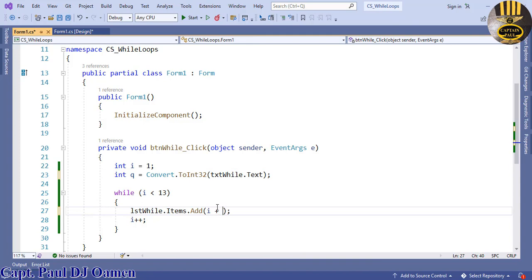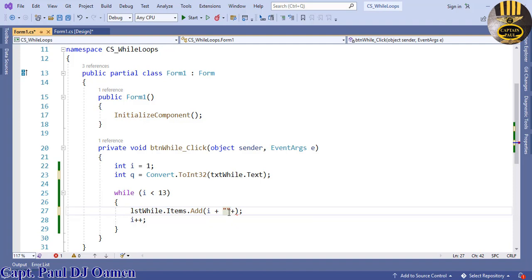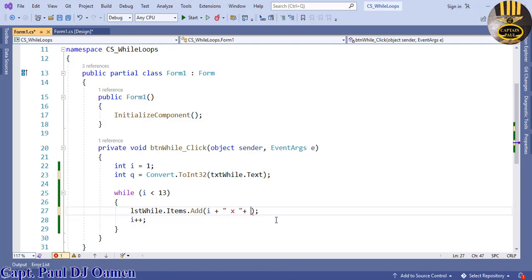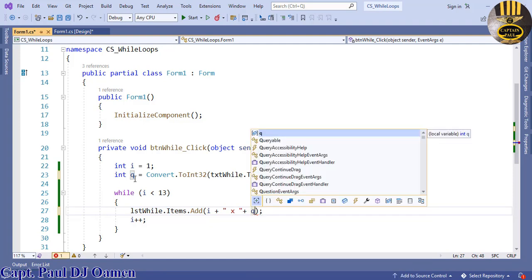To convert that to multiplication timetable, I'm going to enter plus, that's just to concatenate whatever we have. Enter multiplication sign in there, and come right here, I'm going to enter Q.